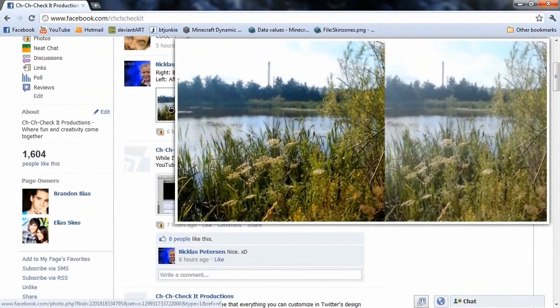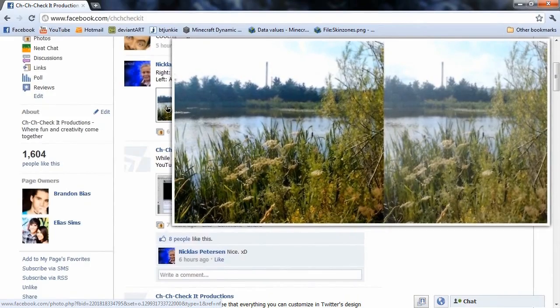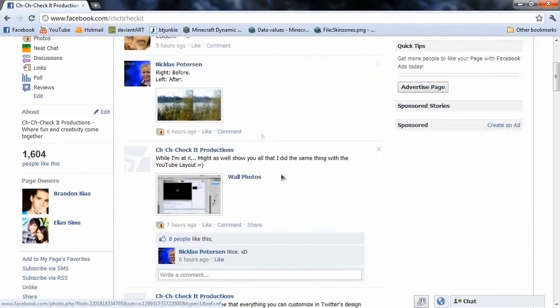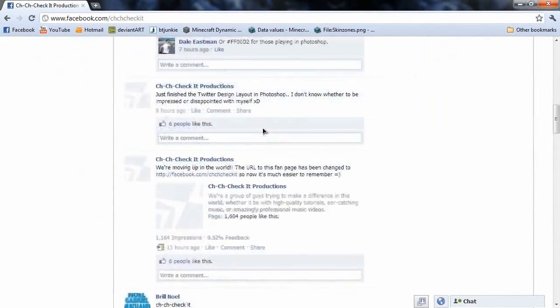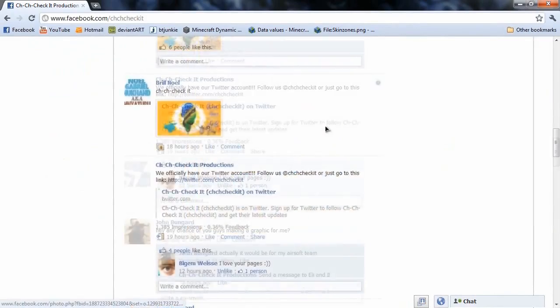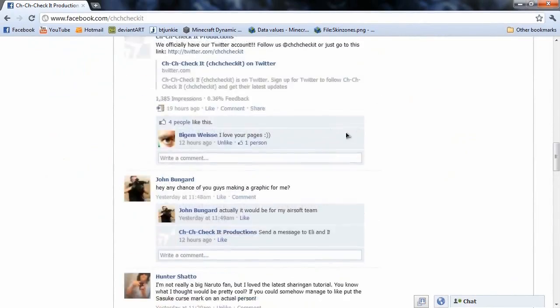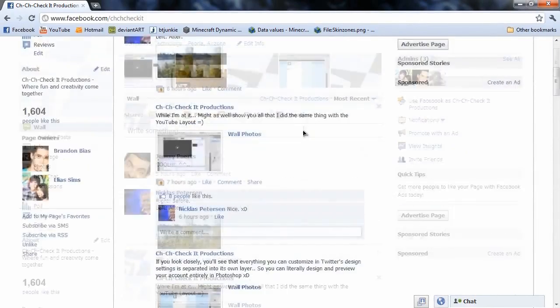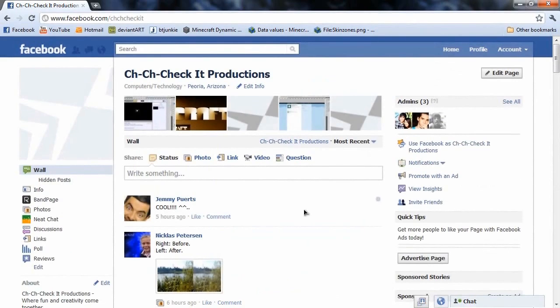People are always putting up their submissions and stuff. Like this guy contrasted his picture a little bit, and it's actually looking pretty nice. Not bad. I like it. And then we got people just doing other randomness. Our fan page seems pretty fun and friendly, so if you want to join in, just go to facebook.com slash chcheckit.